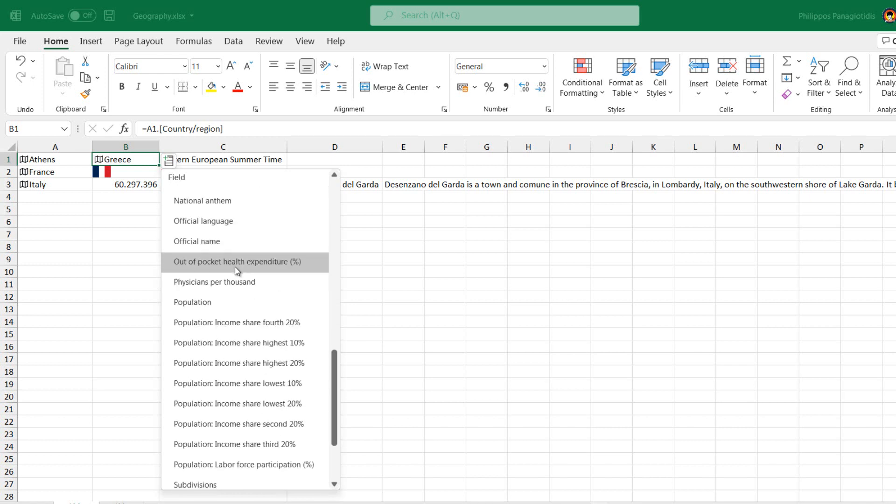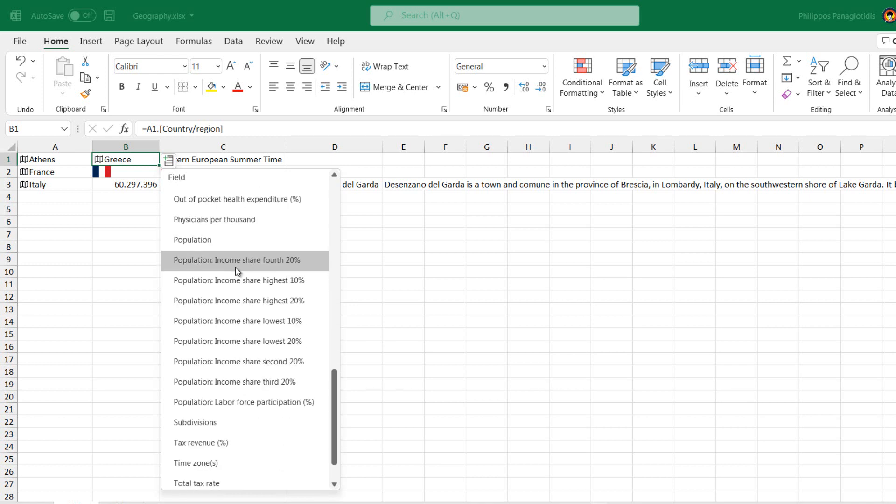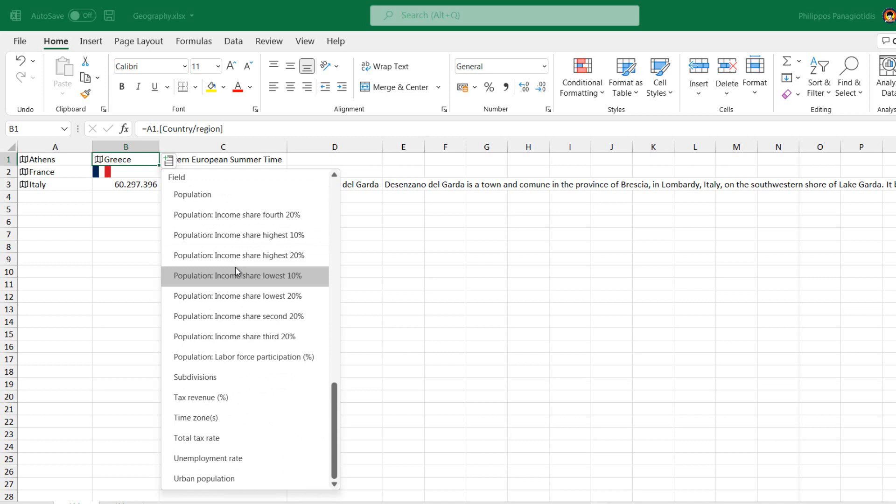Finally, from the location Greece, I select to extract the data Population.